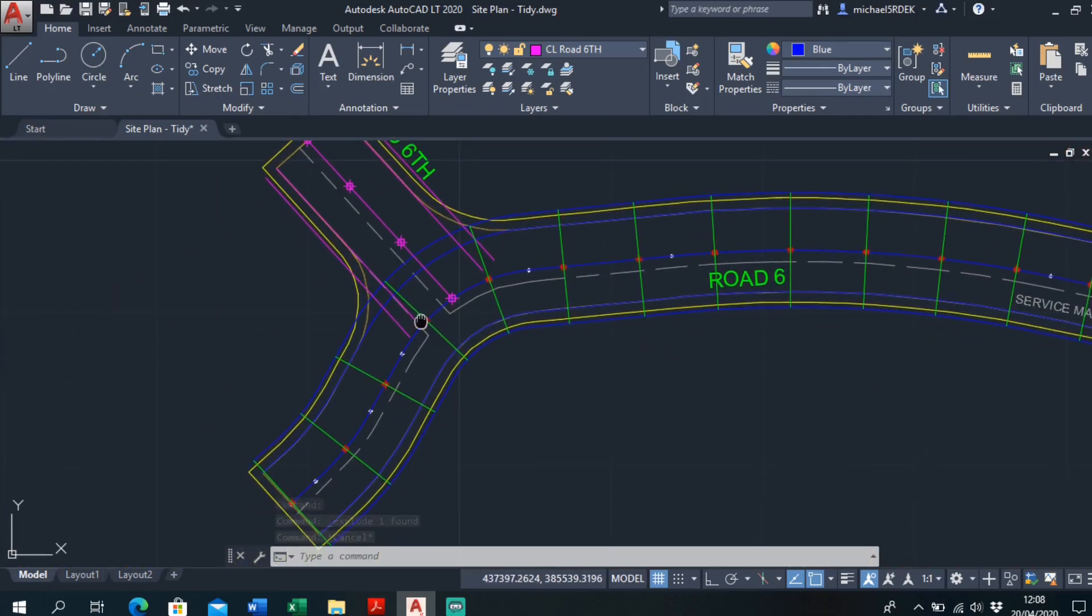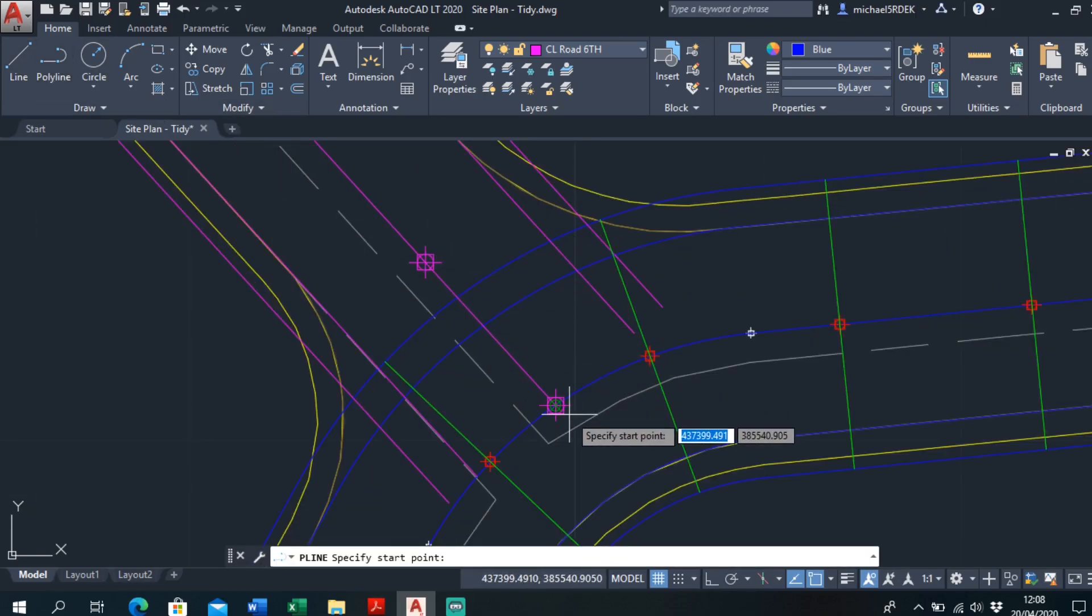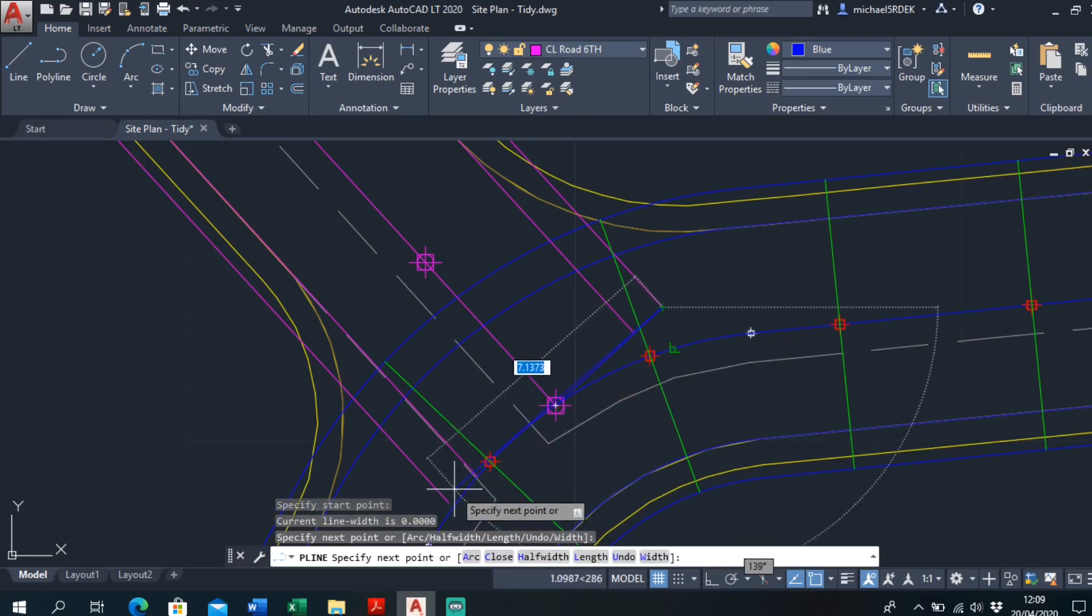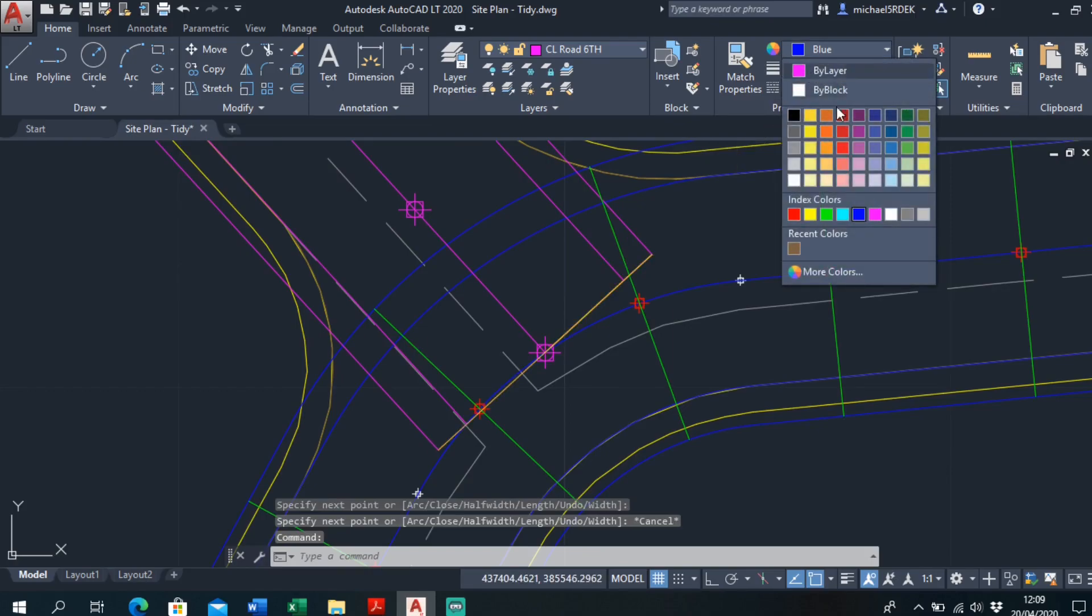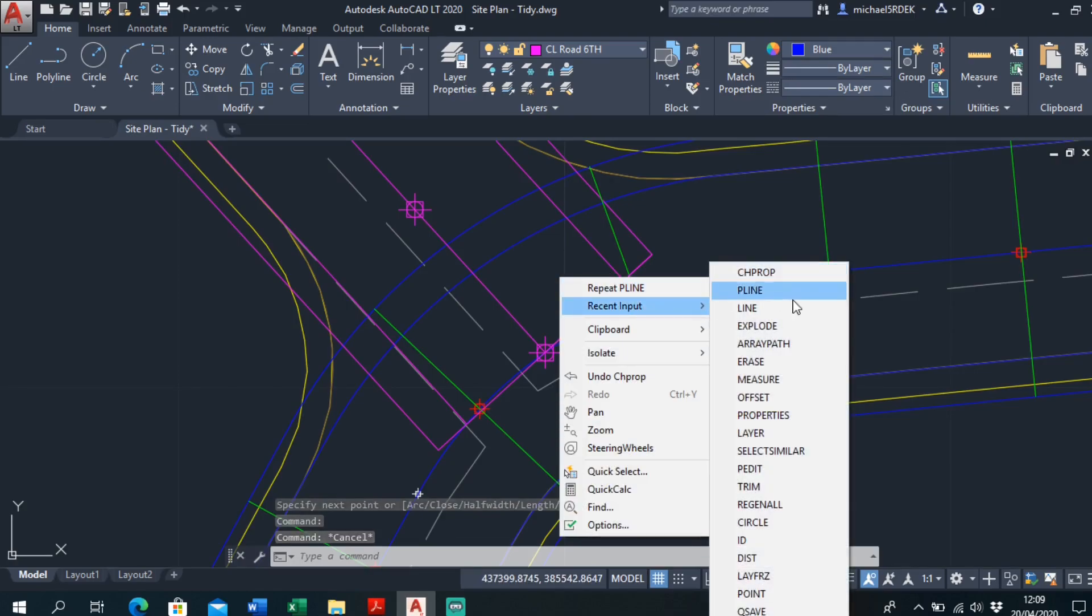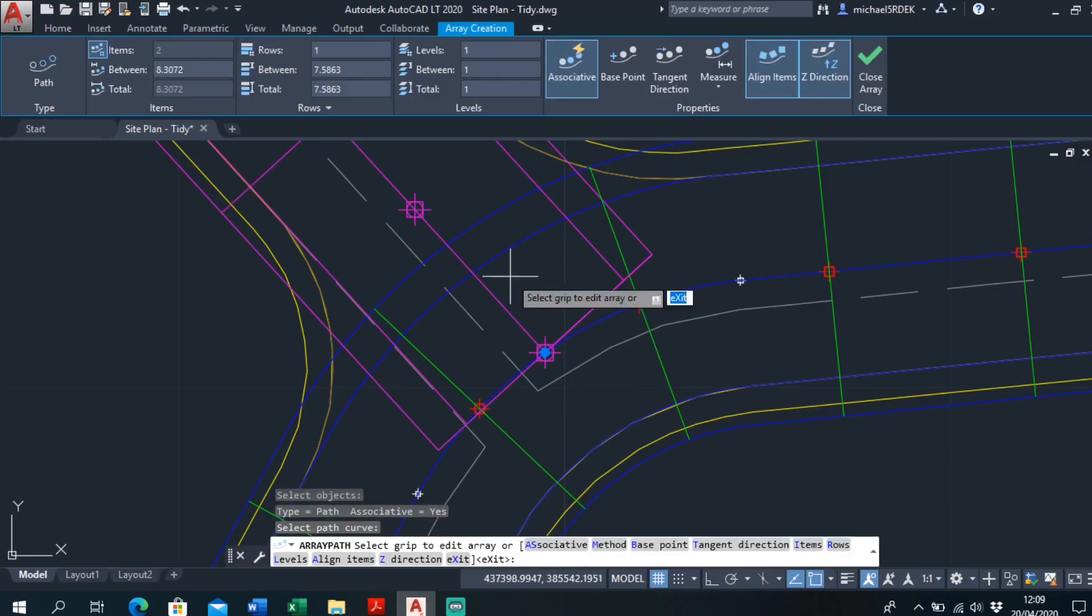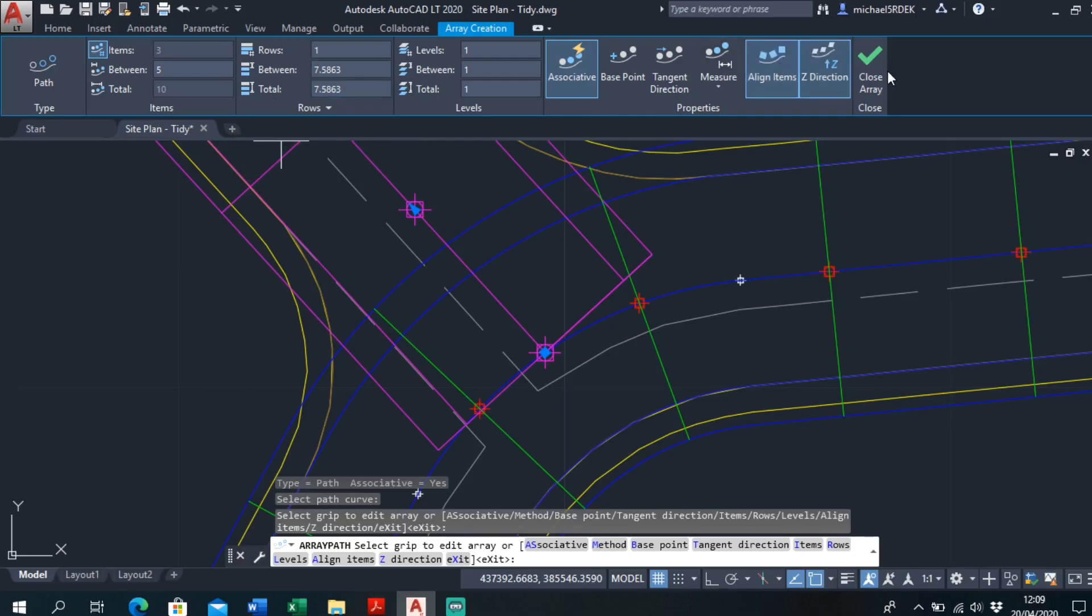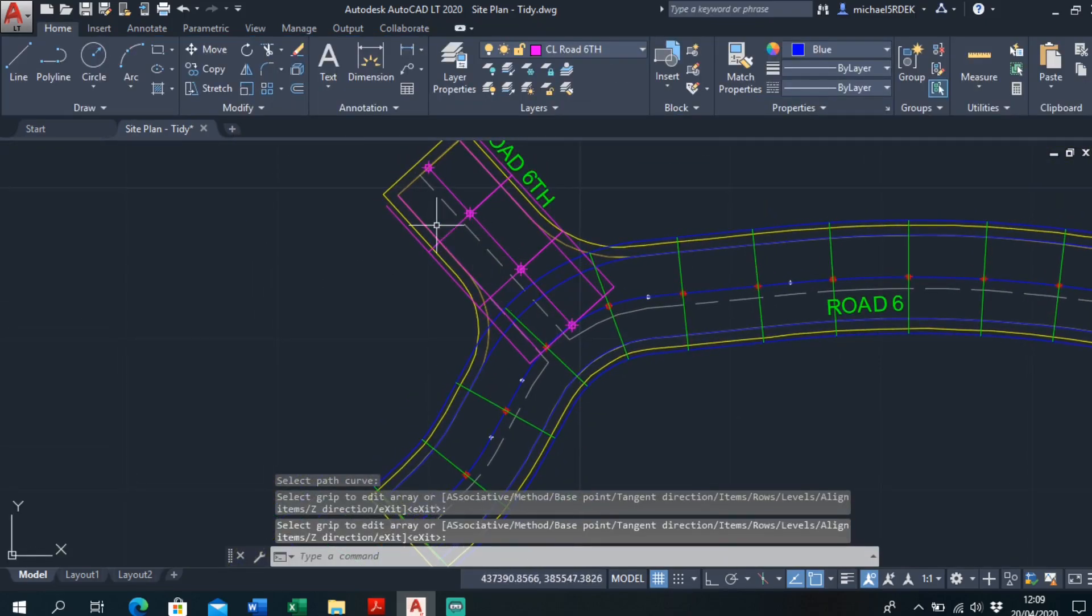Do the same for this one while I'm here. Another polyline, this point, perpendicular, this point, perpendicular. Make that magenta. Recent input, array path. That's what I want to array. That's the path I want it to array on. And do it 5 meters, enter. Close array. So it's done it here for me.